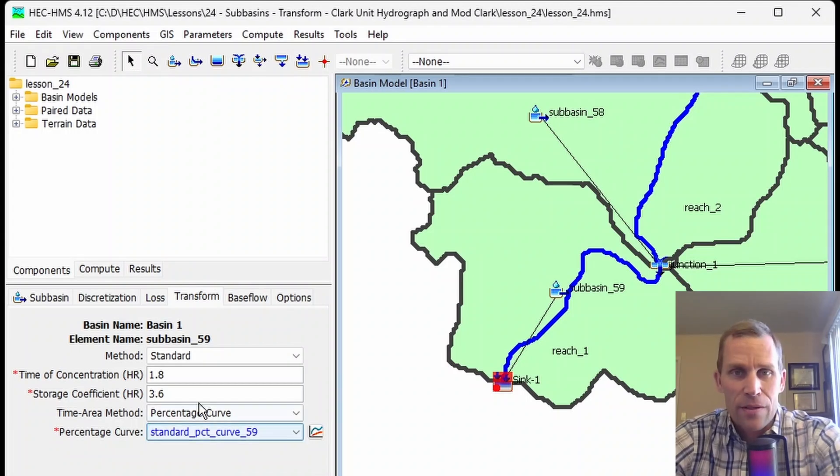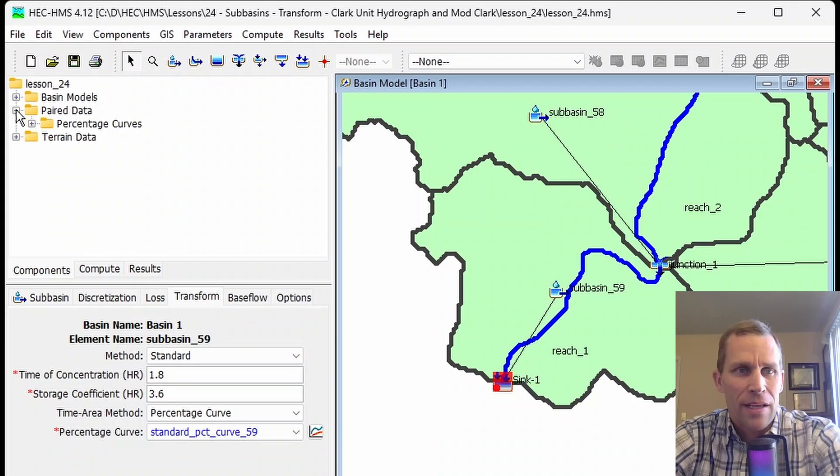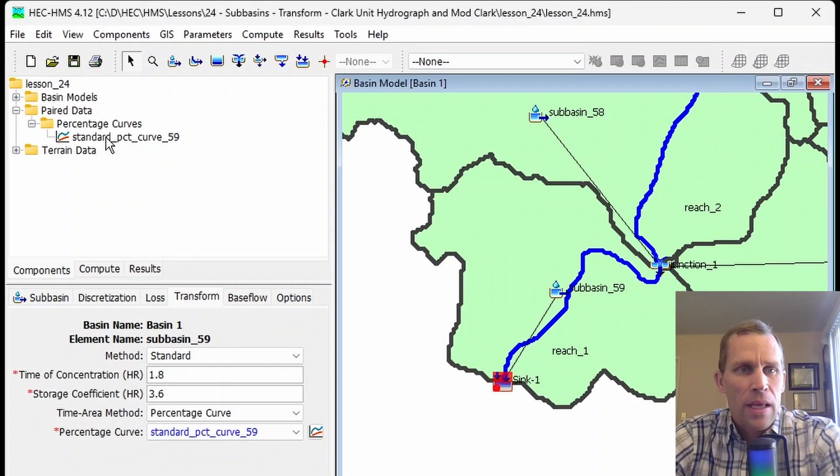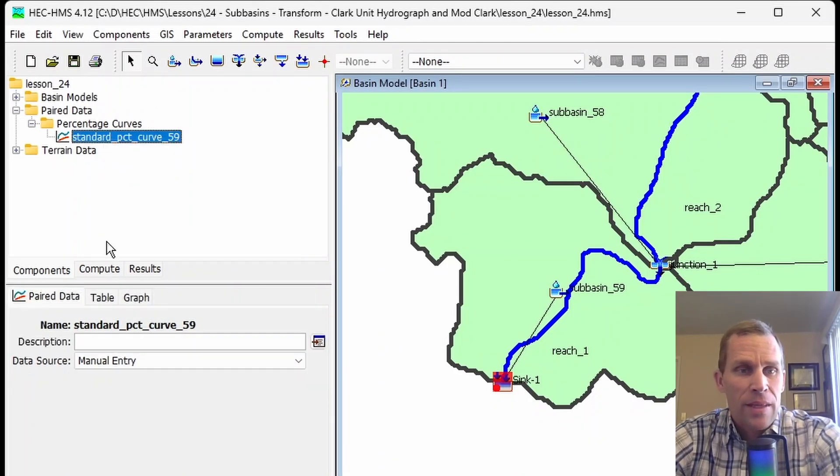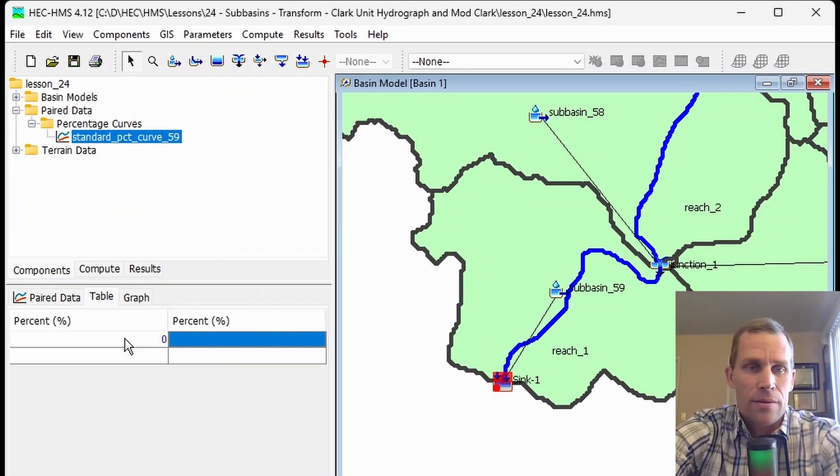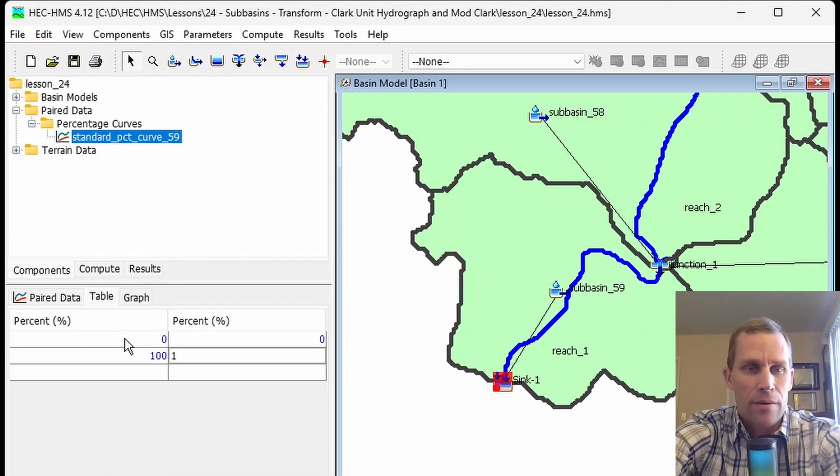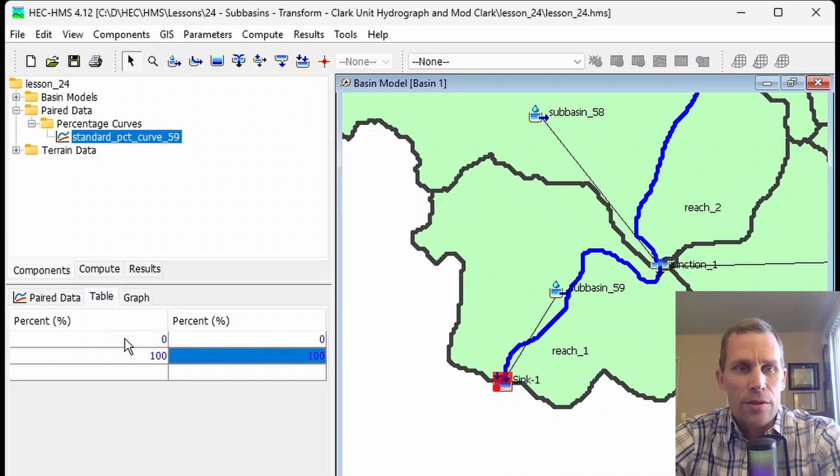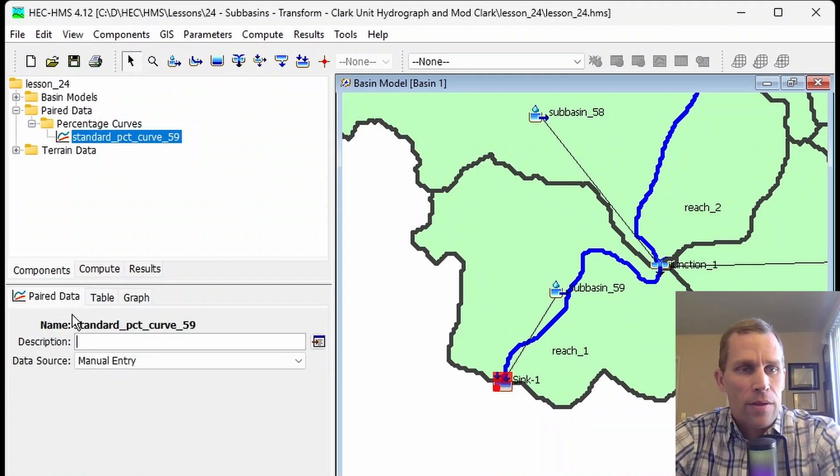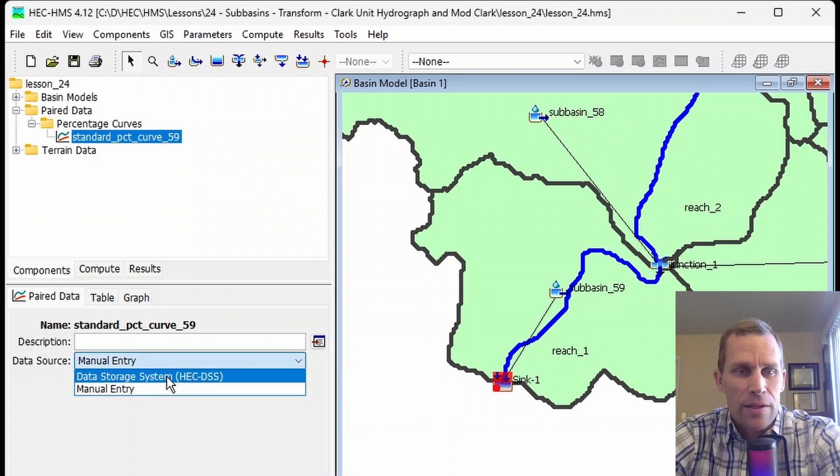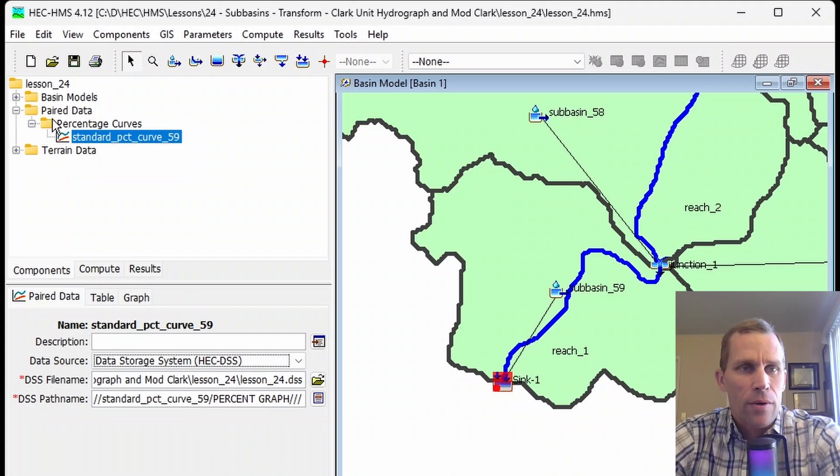The curve has to be defined with data. All we've done is create it, name it, and assign it. If we go to our Paired Data directory and Percentage Curves in the Watershed Explorer, then select that curve, we can enter data manually in a table. It would be 0, 0, and the last record would be 100, 100, with multiple intervening rows to define it. Or we could select a DSS file and specify the file name and path name. That's how that works.